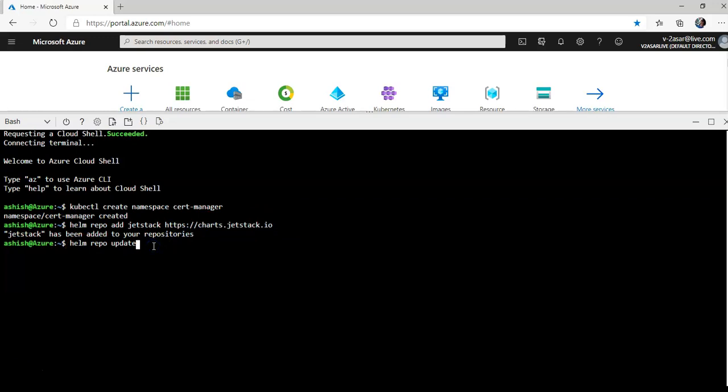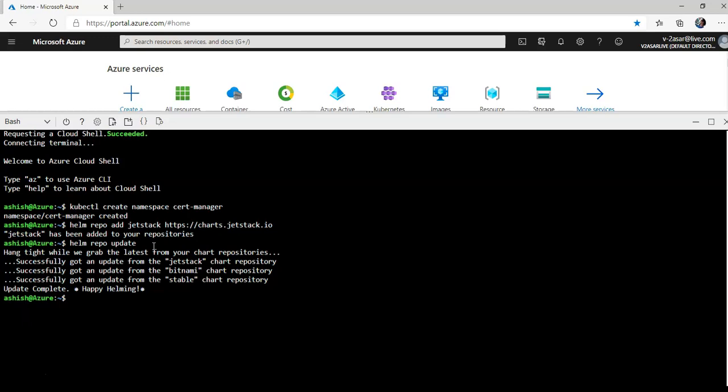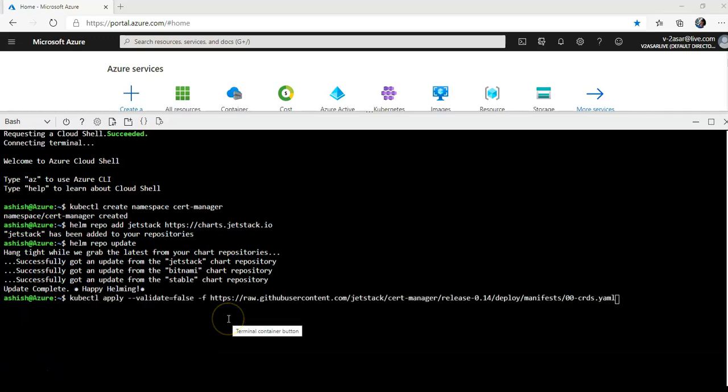I did helm repo add Jetstack which is from here. It's added. Now I'm going to update repo update.